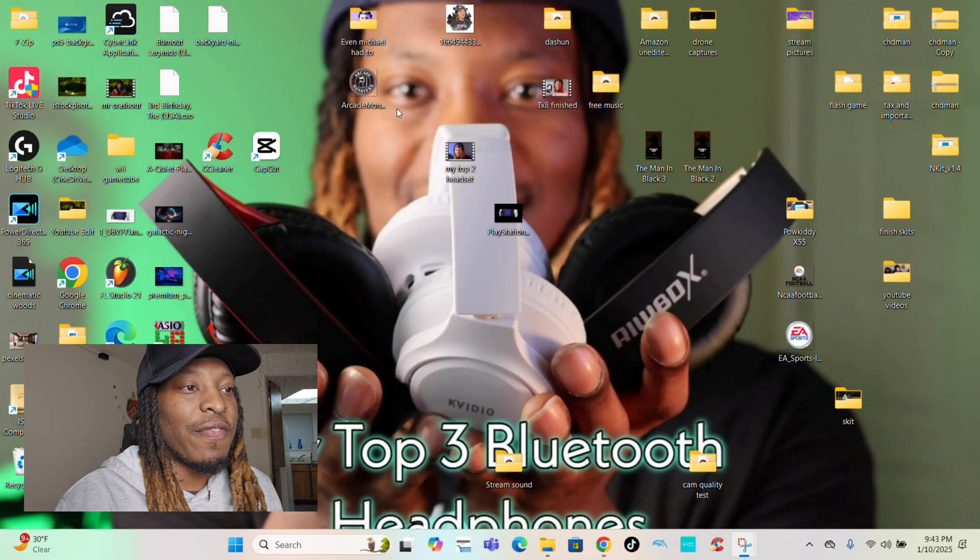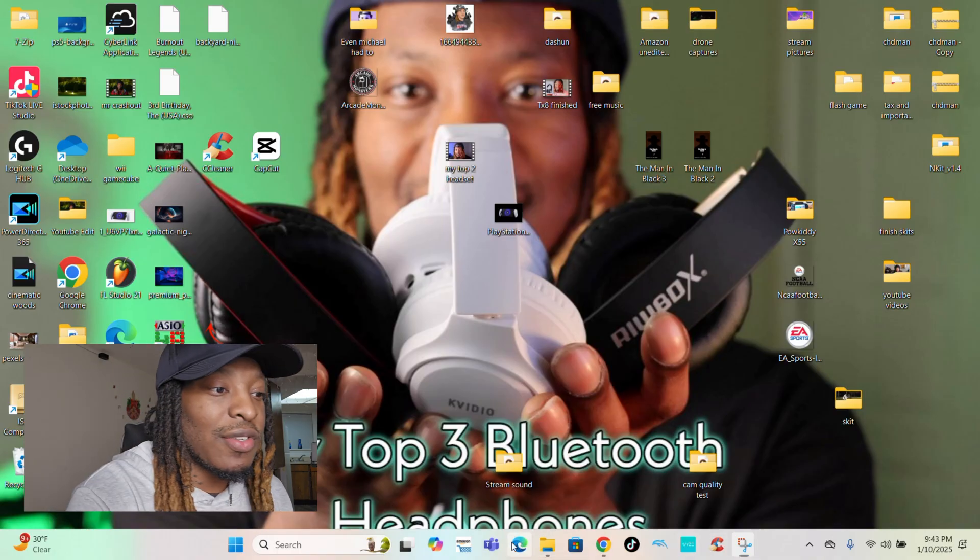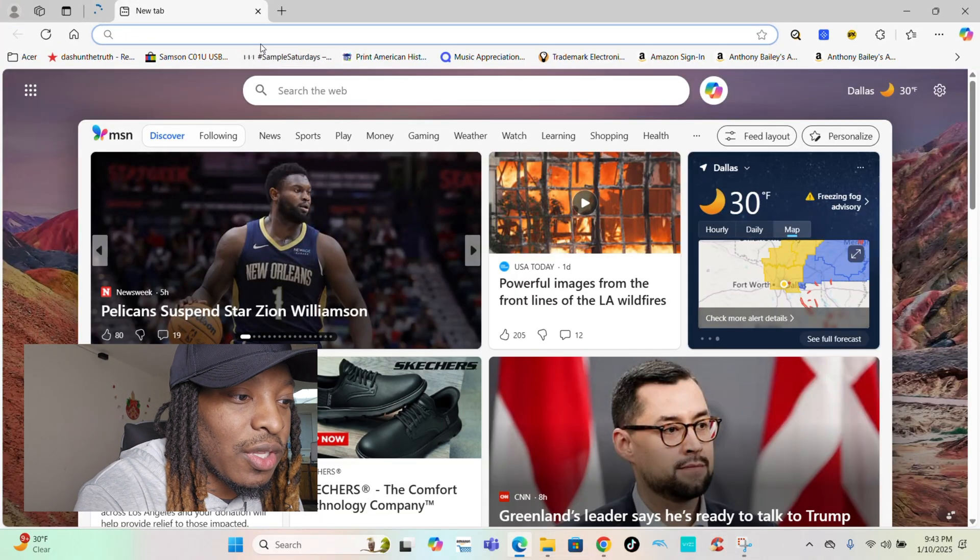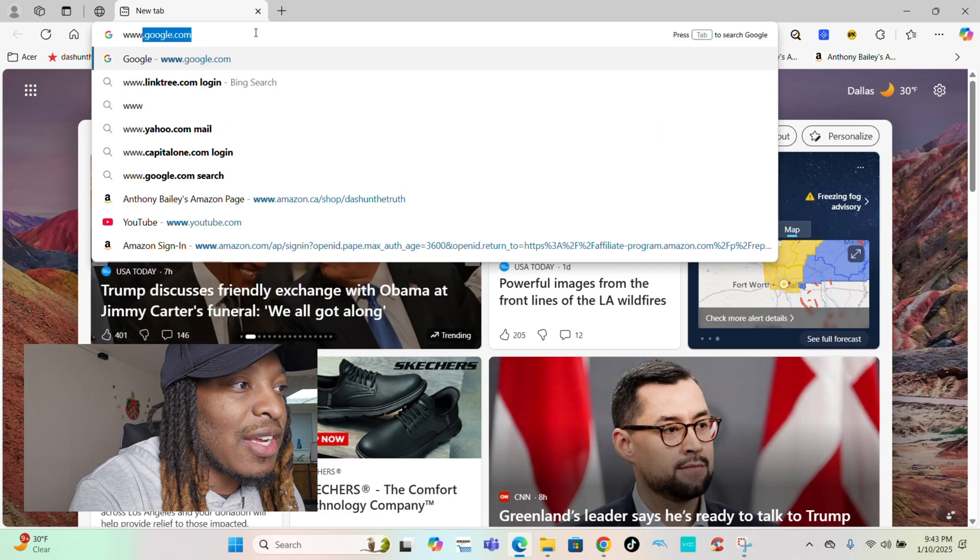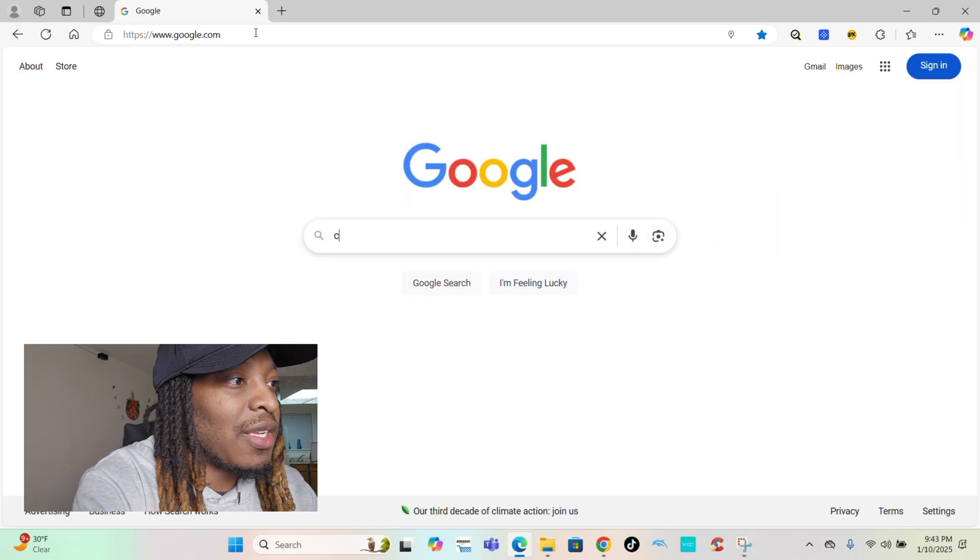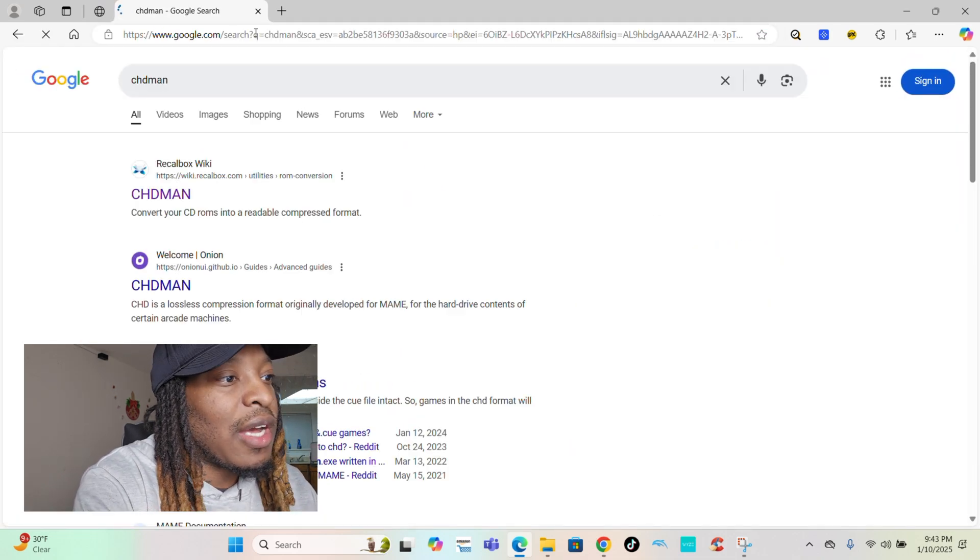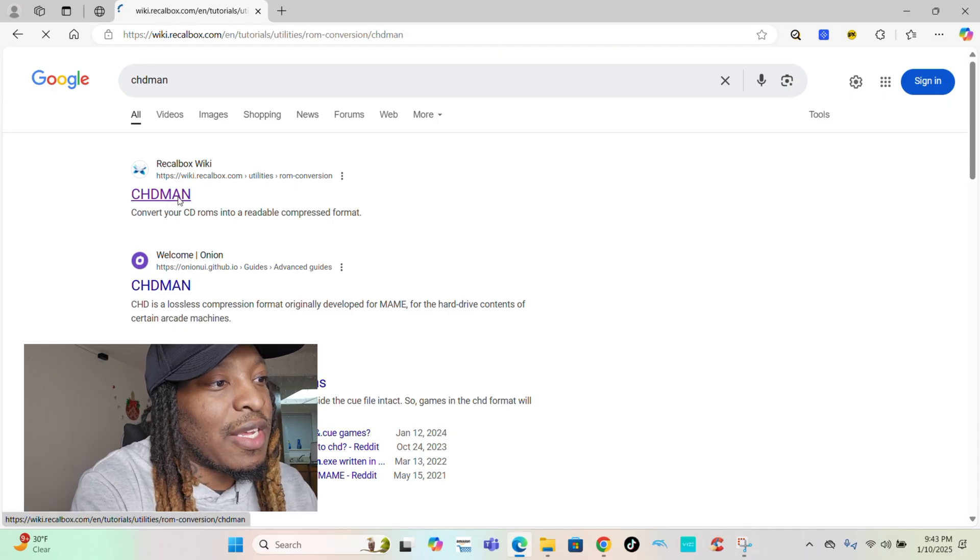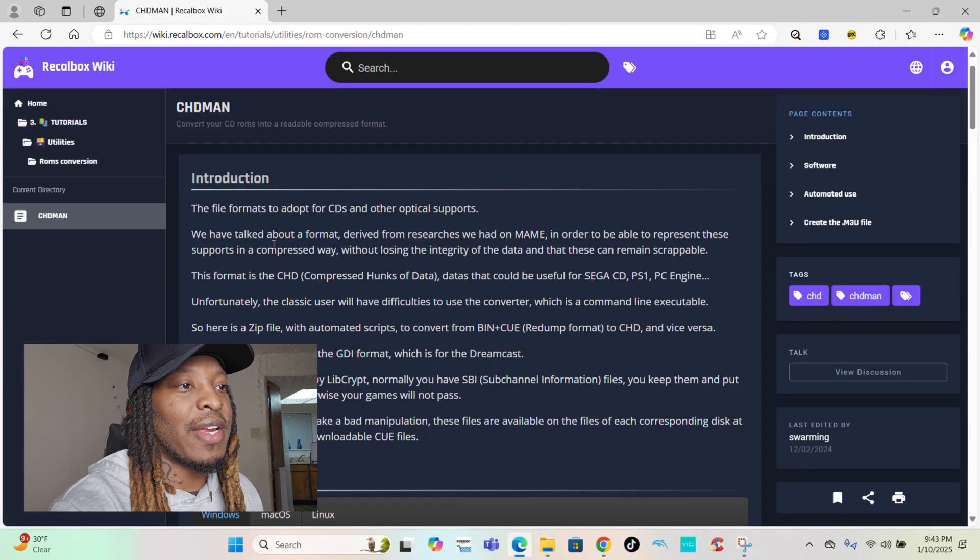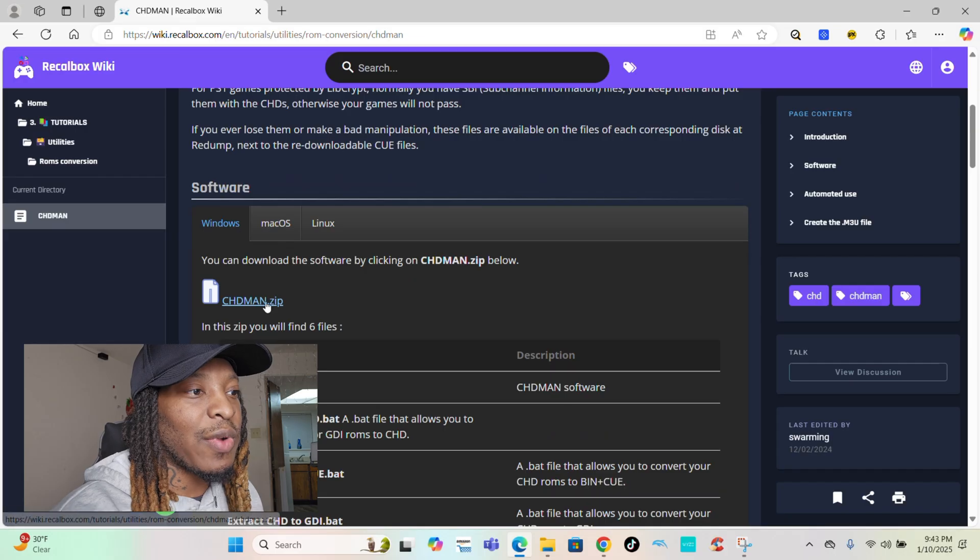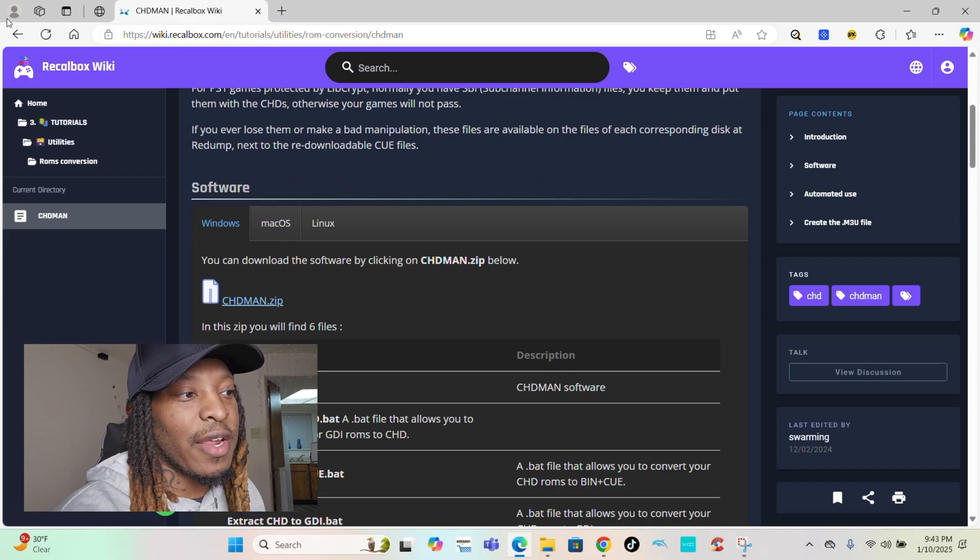So to get started, the first thing you need is CHD Man. All you do is just go Google it. That's what I did. I just went to Google, typed in CHD Man. I went to this page right here and just like that, that's where I downloaded it. The first one right here, just download that.